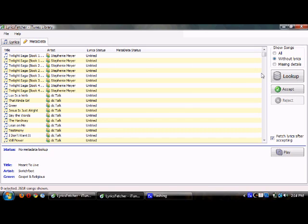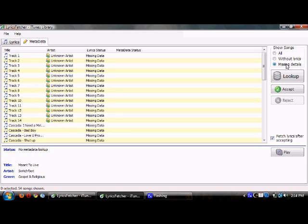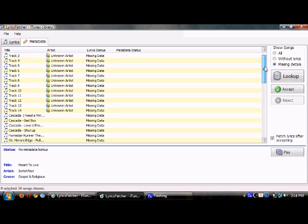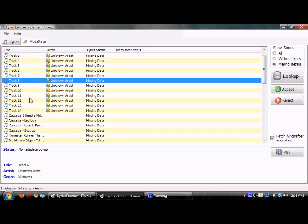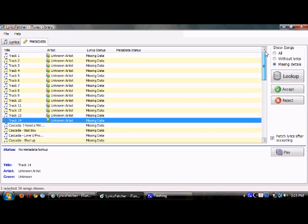Right here, it'll come up with either all, so you can go through all the songs and try to find the metadata that's correct for it, or you can find the ones with missing details. So, right here, like, these songs, or these files, tracks 1 through 14 were from a disc that I had downloaded. It was an audiobook, but it wasn't in, I forget which format it is that audio files come in.